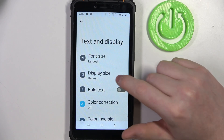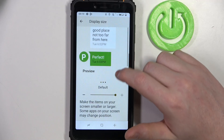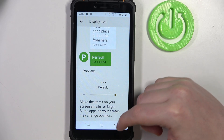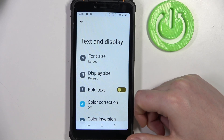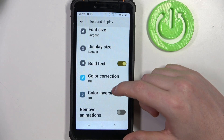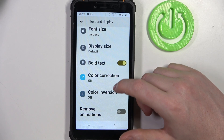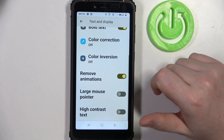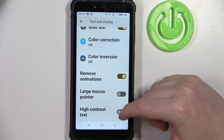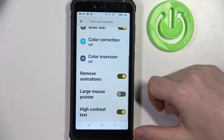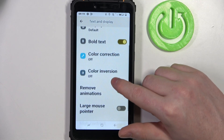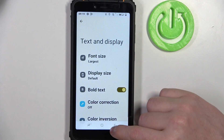Then go back — we can also change our display size, which by default is the biggest so I wouldn't bother there. Then we have bold text, which makes all of the font a bit thicker. We also have remove animations, which reduces the motion effects while using the device, and high contrast text, which makes some of the text a bit more visible when you're reading.